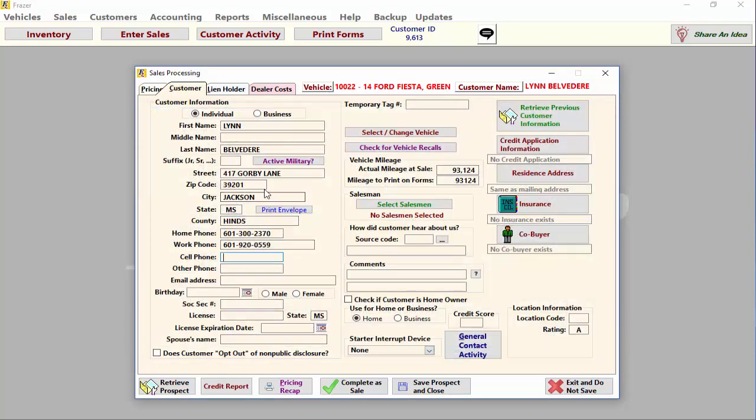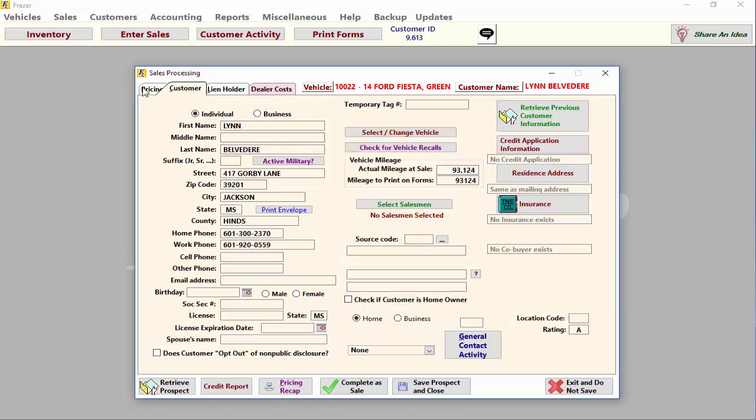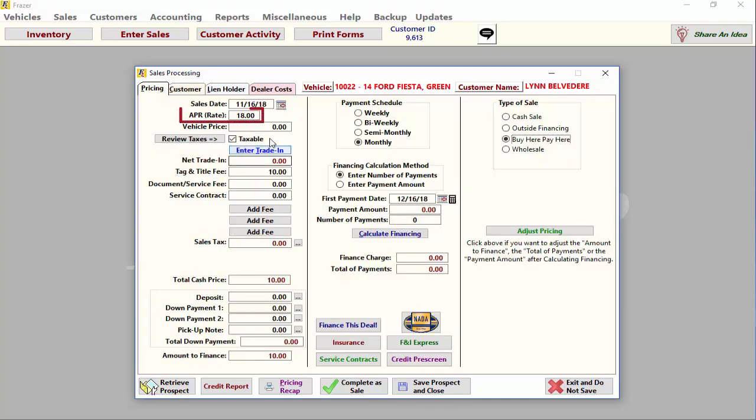Now it is time to enter the deal information. Click on the pricing tab and you will see that Fraser has pulled in the default APR that you set up in your system options. If you need to change this amount you may do so here. The APR determines the amount of interest you will earn through the life of the installment contract.